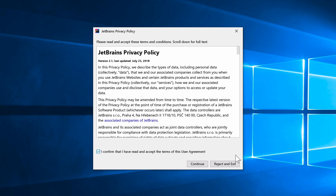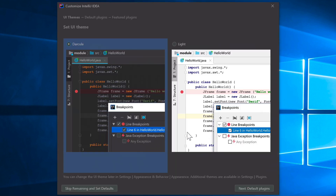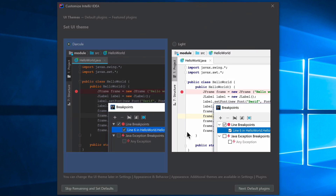Agree to the license terms. You'll be asked about sending usage statistics to JetBrains — this doesn't include personal data, and I think it helps them improve the product by showing which features are used, so I'm going to go ahead and send those.